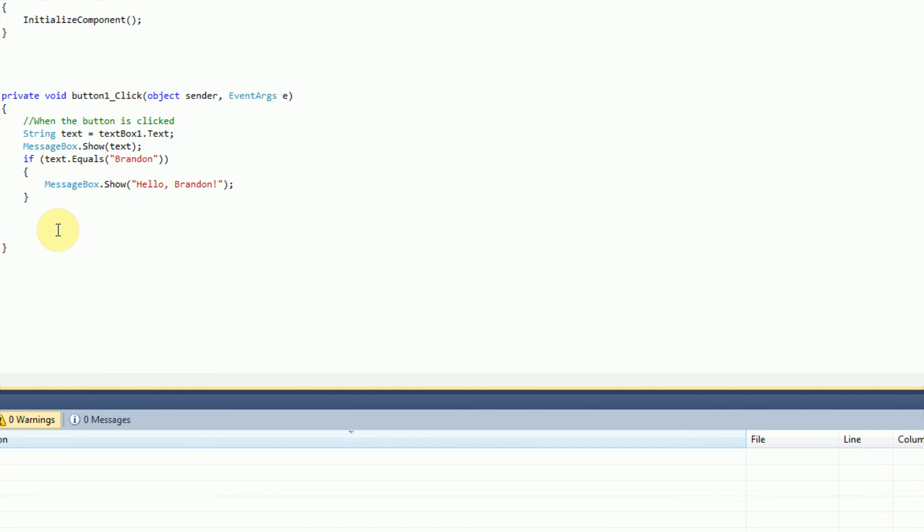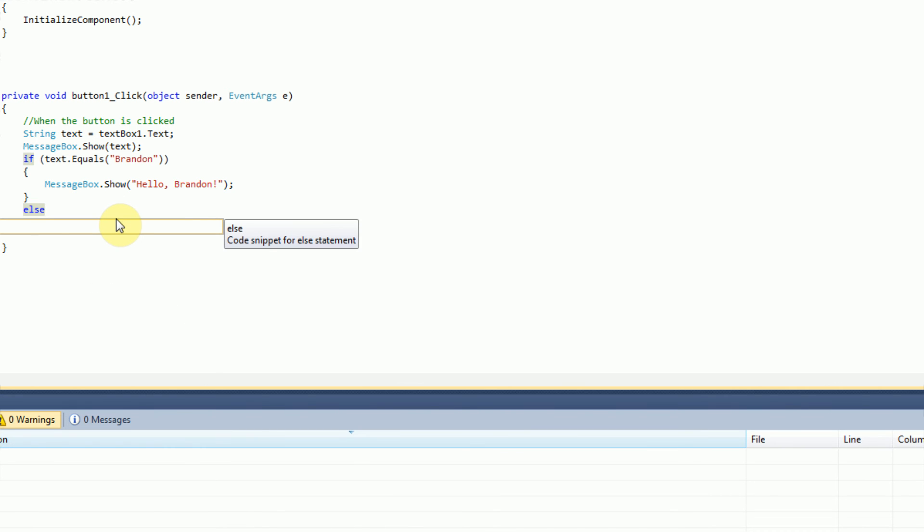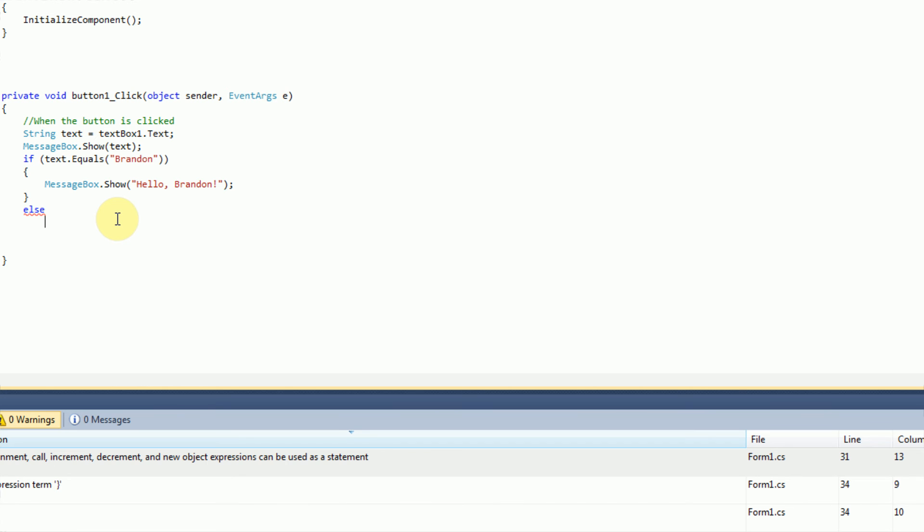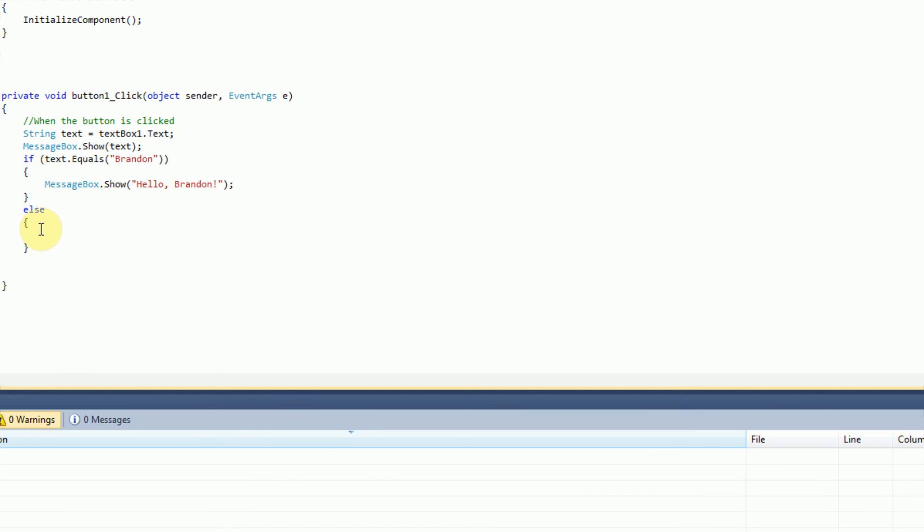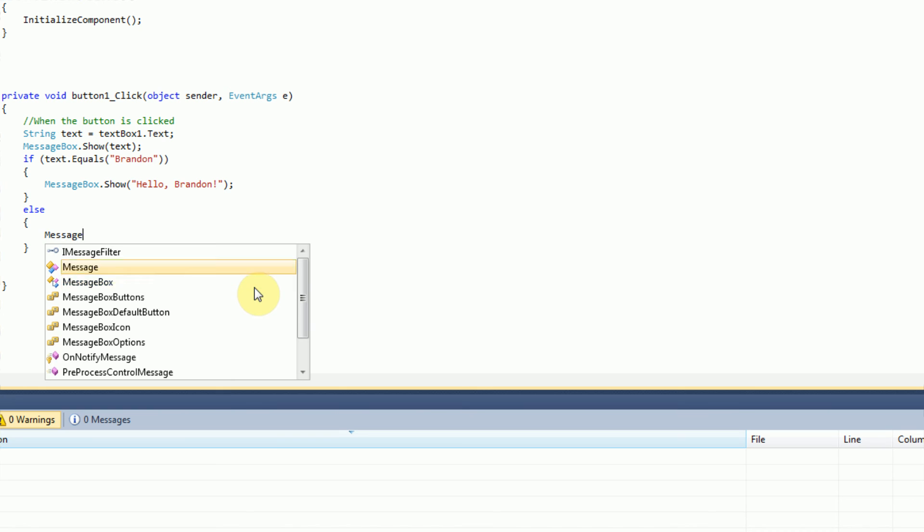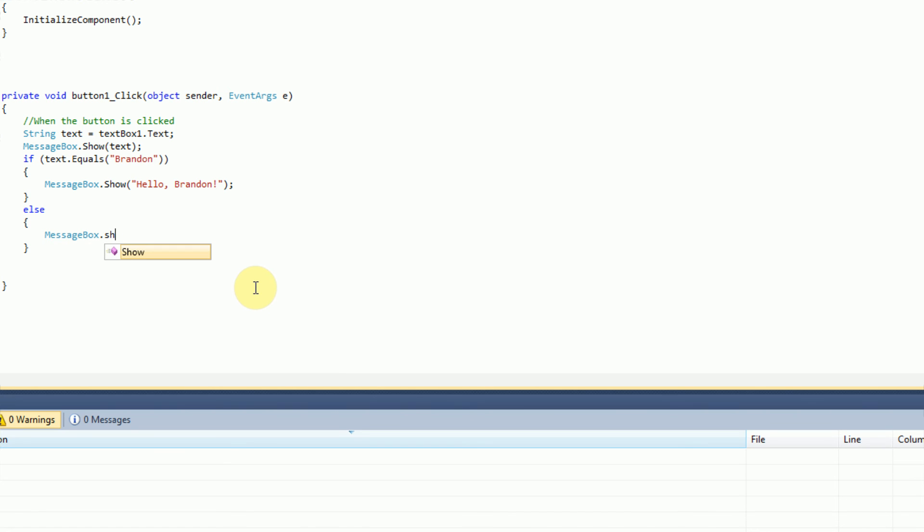Okay. So what we need to do is just right under this if the text equals Brandon part, we're going to open a new statement called the else statement. And all we're going to do is type else. And then we need to open up a new area that will only occur if the text does not equal Brandon. So when the text does not equal Brandon, we're just going to display a message box that says you are not Brandon.